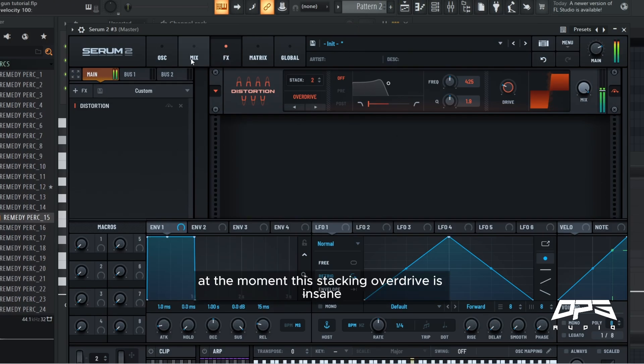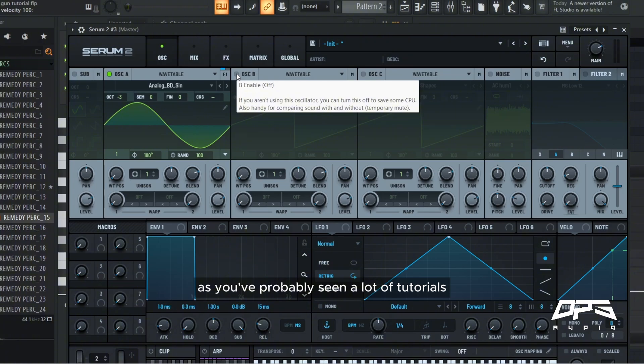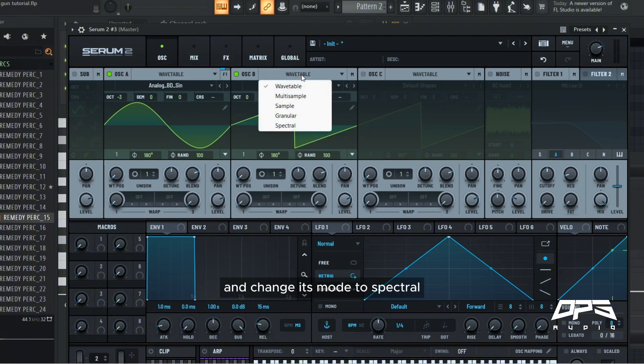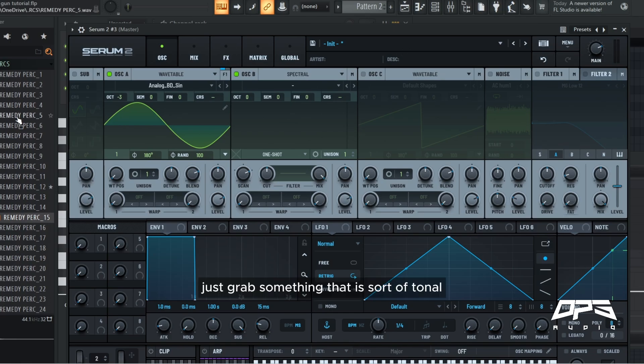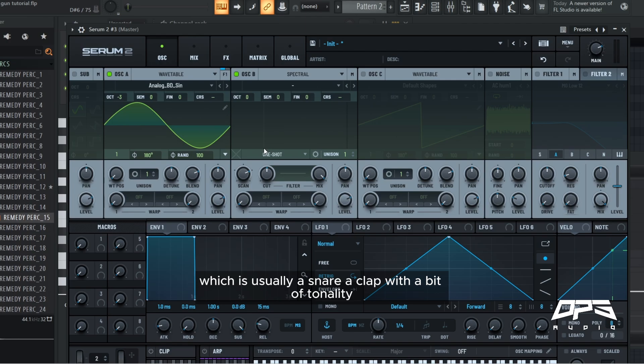A lot of people would call this meta for serum 2. At the moment this stacking overdrive is insane, as you've probably seen a lot of tutorials. We're going to enable this oscillator B and change its mode to spectral. Just grab something that is sort of tonal, mid to high, even low, but something that you think would complement a tear out gun nicely.